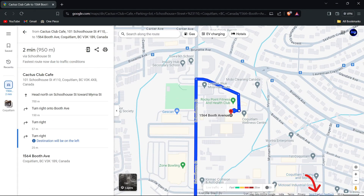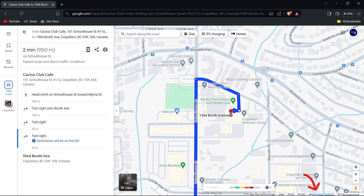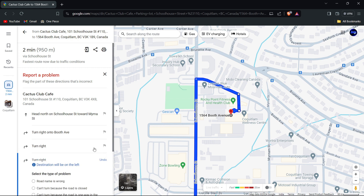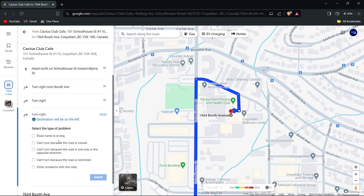Look for the option to send feedback on the map interface. This option is usually located at the bottom of the map or within the menu. Click on send feedback and select the area where the error occurs.